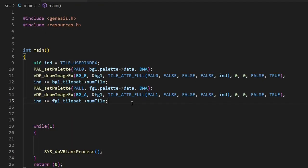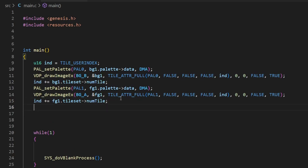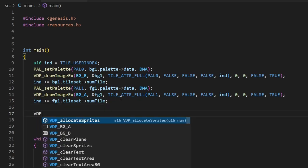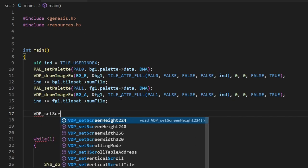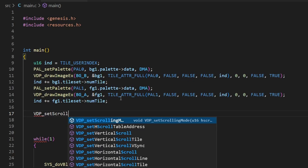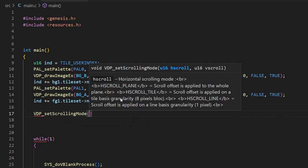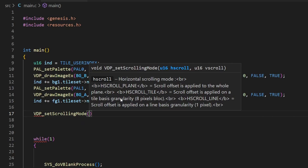As I already said, we're going to carry on from where we left off in our background lesson. We've already got the background stored in the VRAM and displayed the Streets of Rage backgrounds, and now we're just going to add the scrolling. Similar to how before we used a function called pal_set_palette, this time we're going to use a function called vdp_set_scrolling_mode to tell SGDK what kind of scrolling we want.